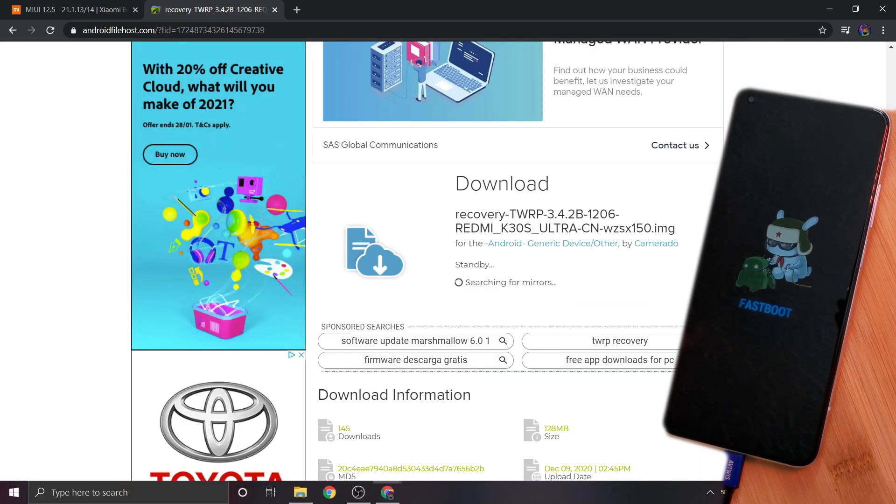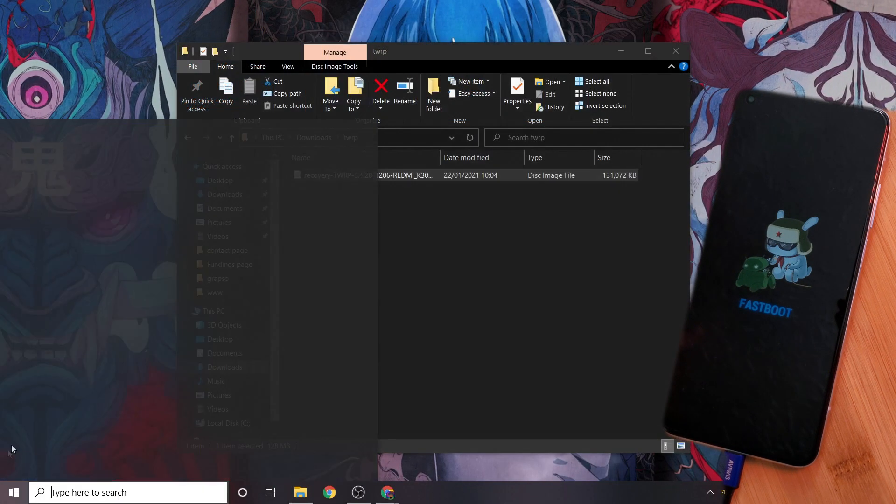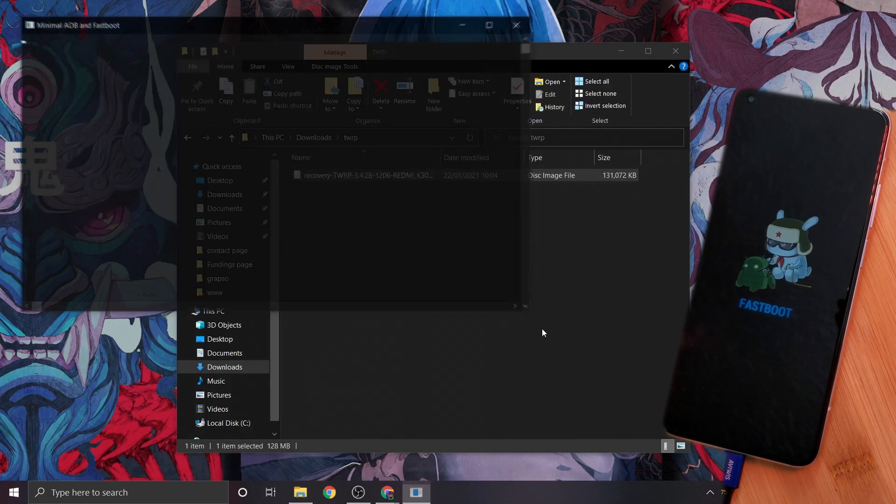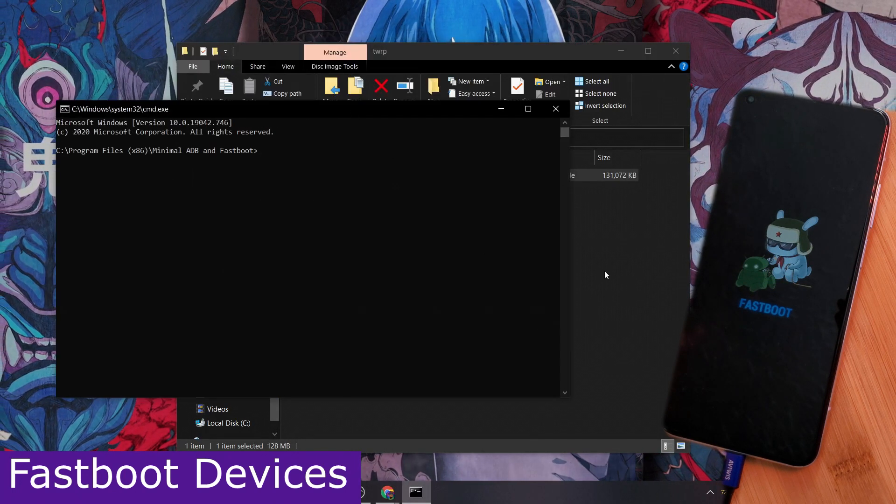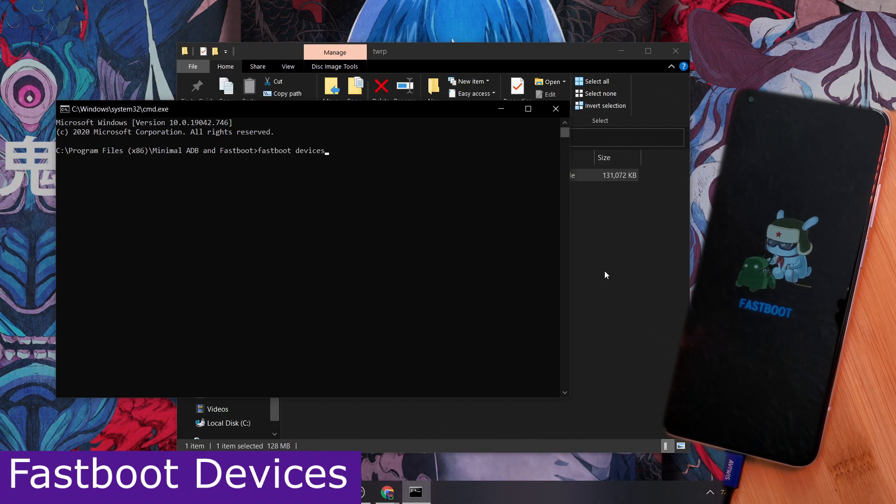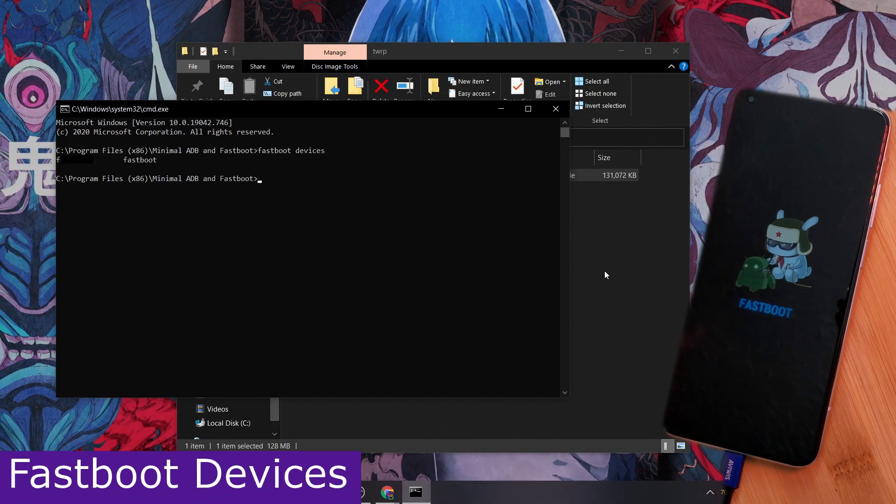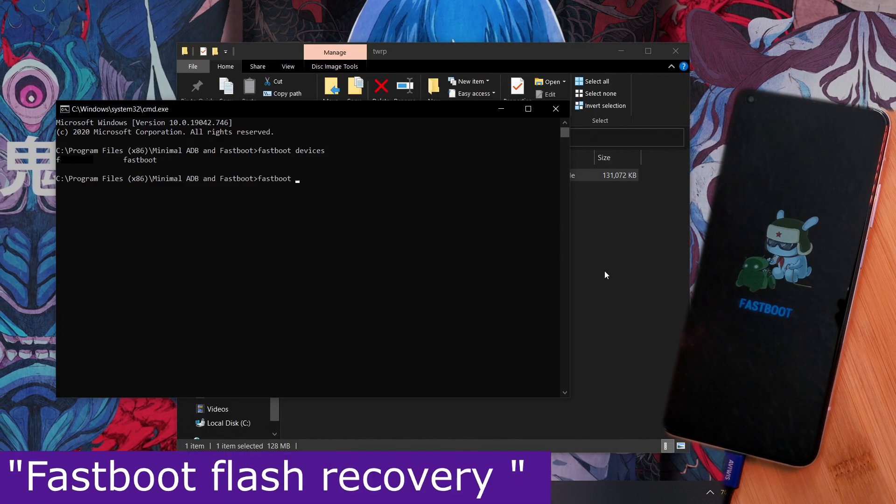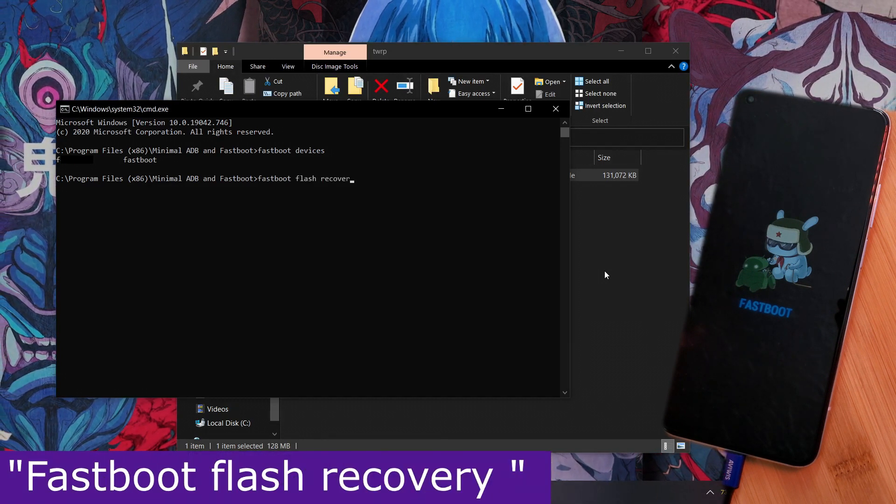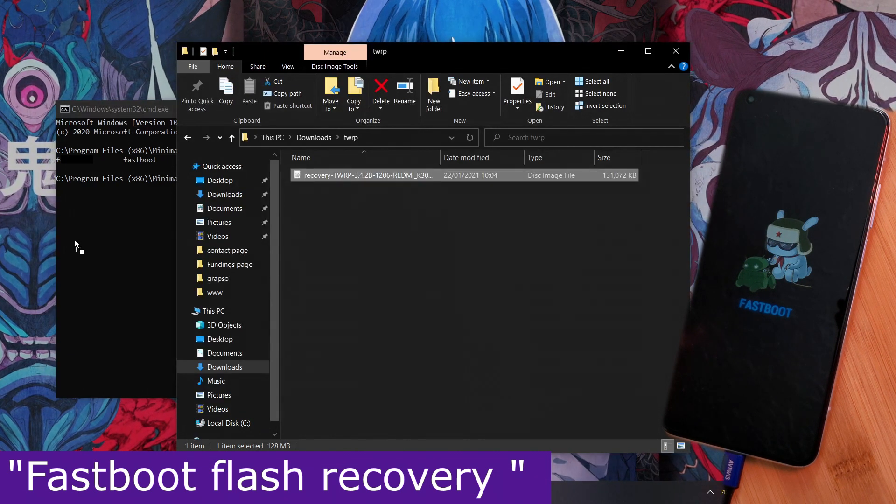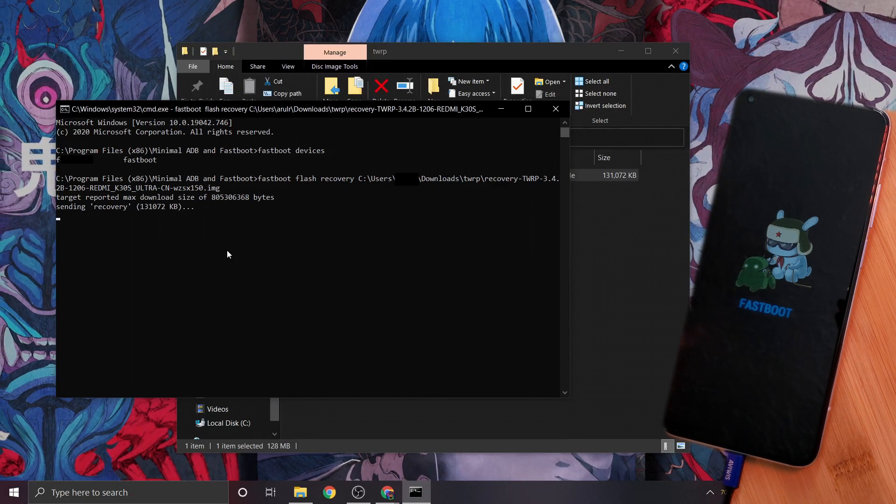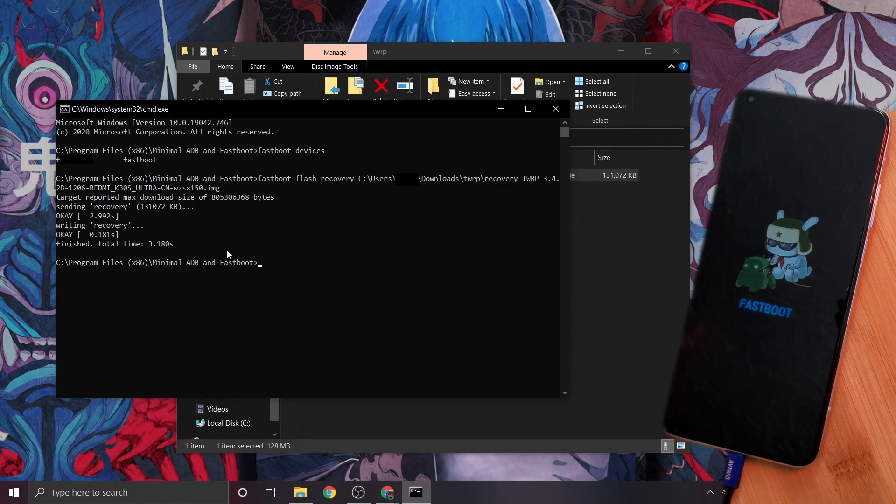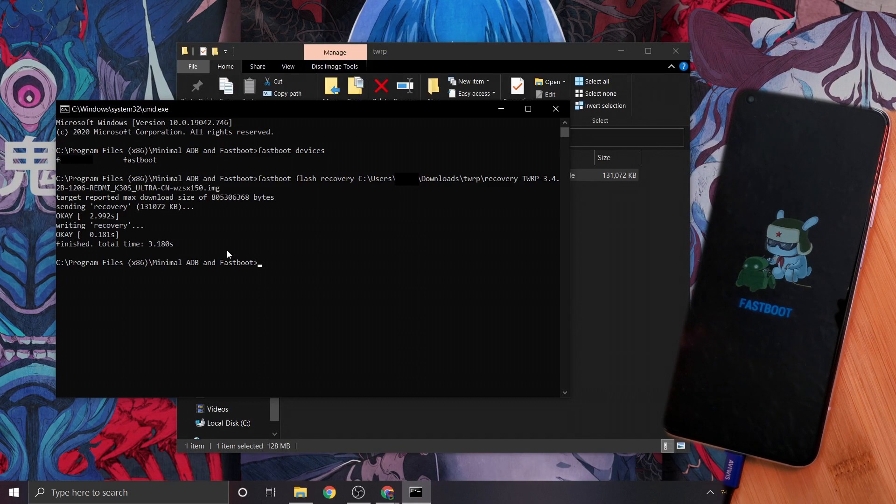So let's open minimal ADB and start by first checking that our device is correctly connected by simply typing 'fastboot devices', at which point you should see your phone within this list. Next, let's flash our downloaded custom recovery using the command 'fastboot flash recovery' space, and then drag and drop your downloaded file before hitting enter here, at which point you should see these OK indicators.